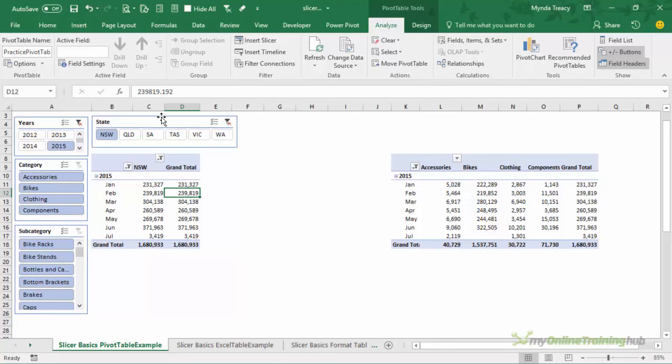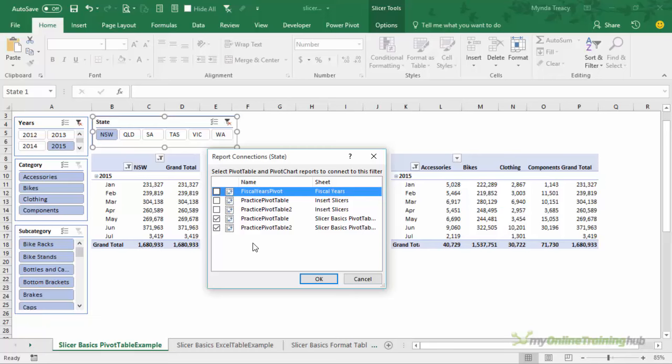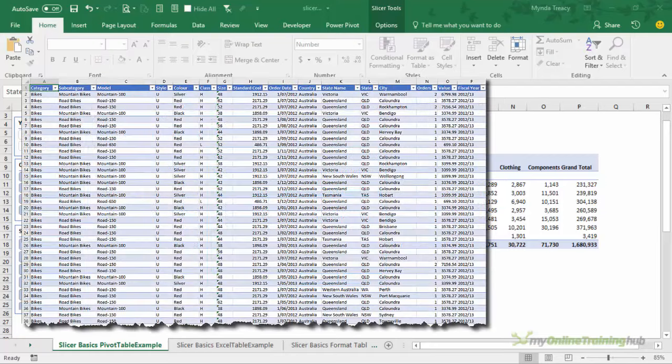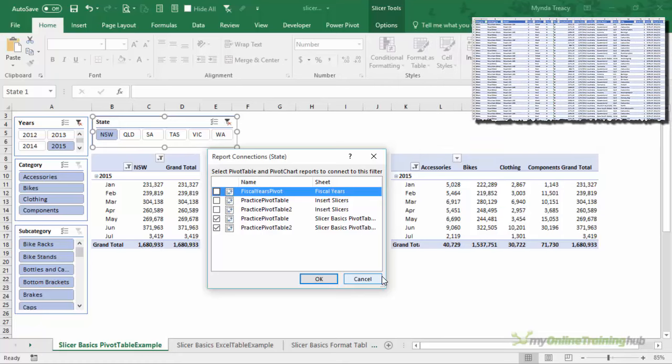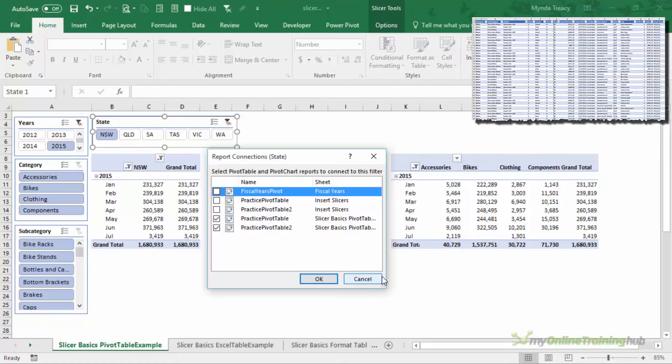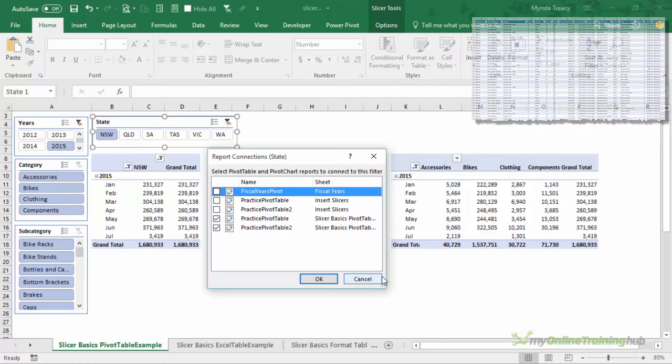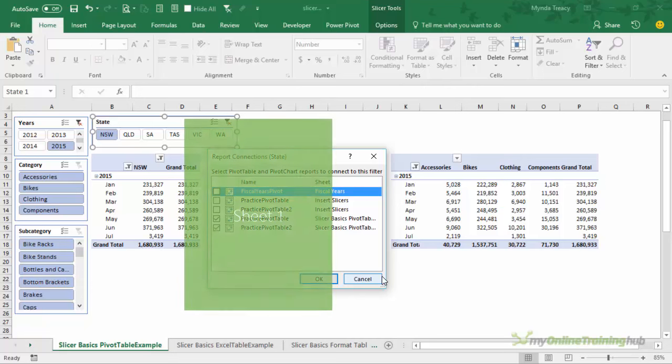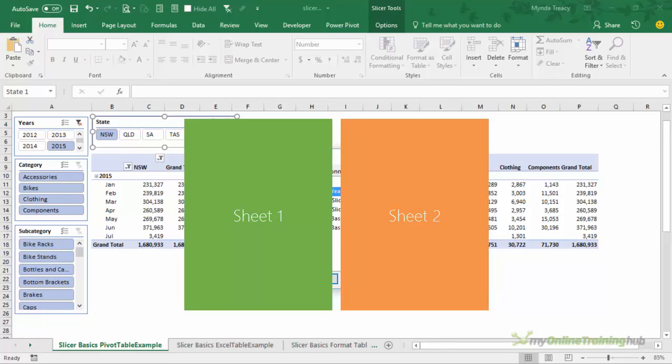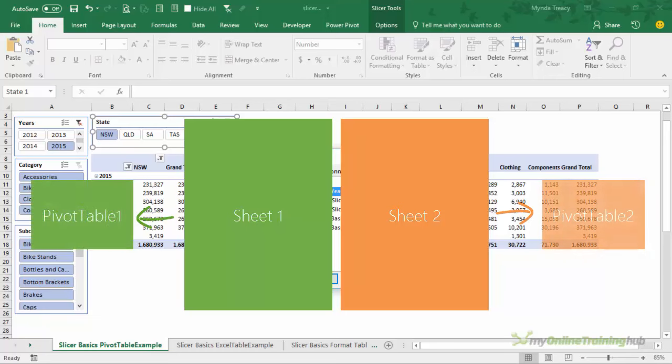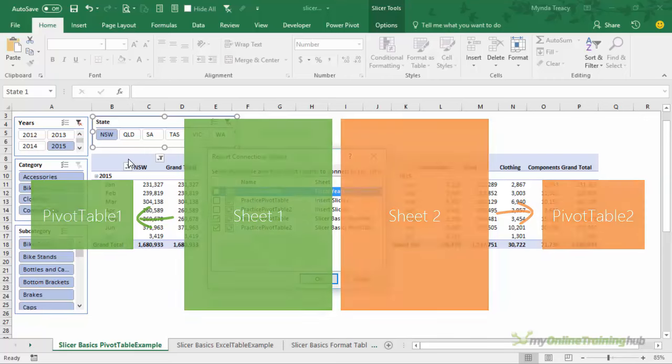Now if a pivot table isn't in your report connections list and you'd expect it to be then it will suggest that the problem with that pivot table is it doesn't share the same pivot cache as the pivot table that this slicer is connected to. So a pivot table cache is created when you insert a pivot table. Excel takes a copy of the data and it holds it in memory and that's called the pivot cache. In order for a pivot table to share the pivot cache of another pivot table it has to use that same source data. So if you have two different sheets with different data on it and you've created two pivot tables from each of those sheets then those pivot tables won't share the same pivot cache and you can't use one slicer to control them.